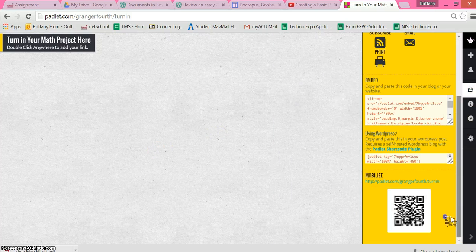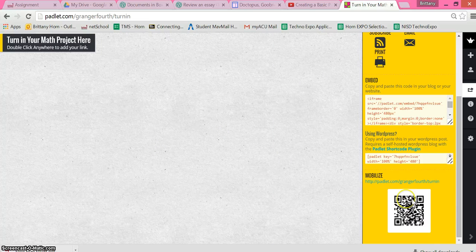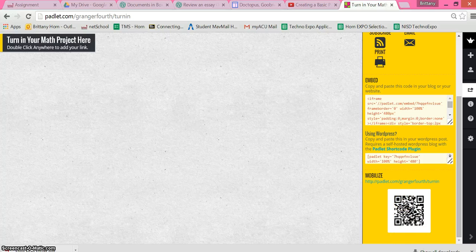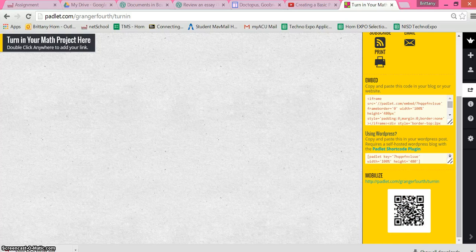And then if you want to share, if it's easier for your students to get to this link by QR code, you can go ahead and copy and paste that QR code as well.